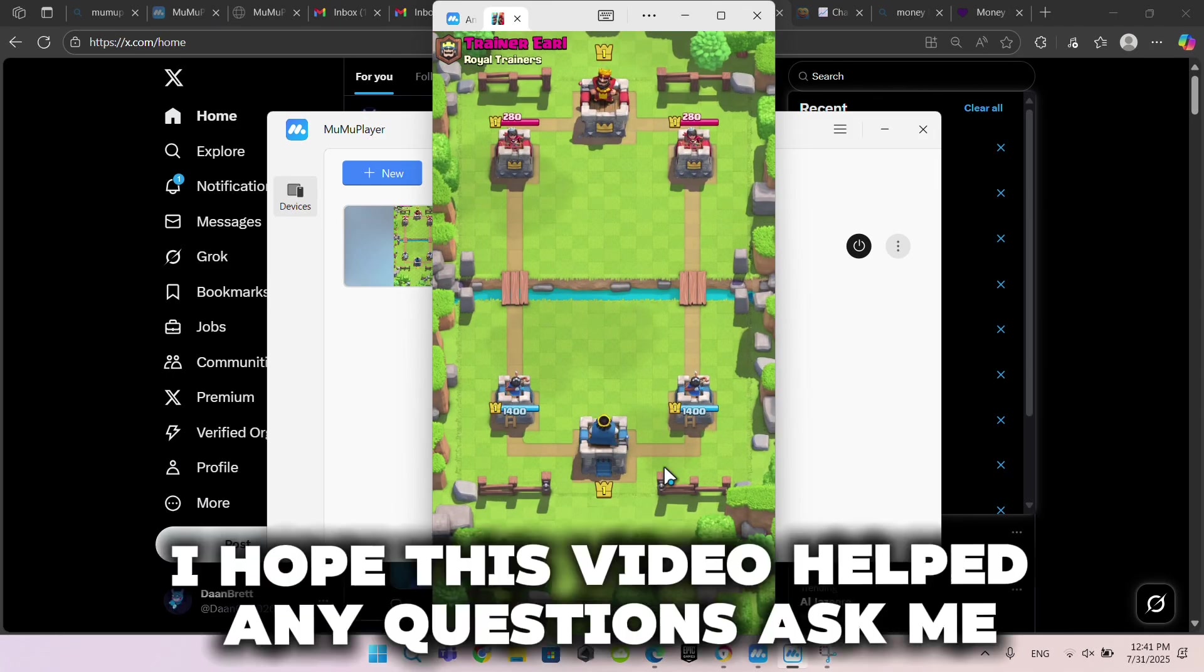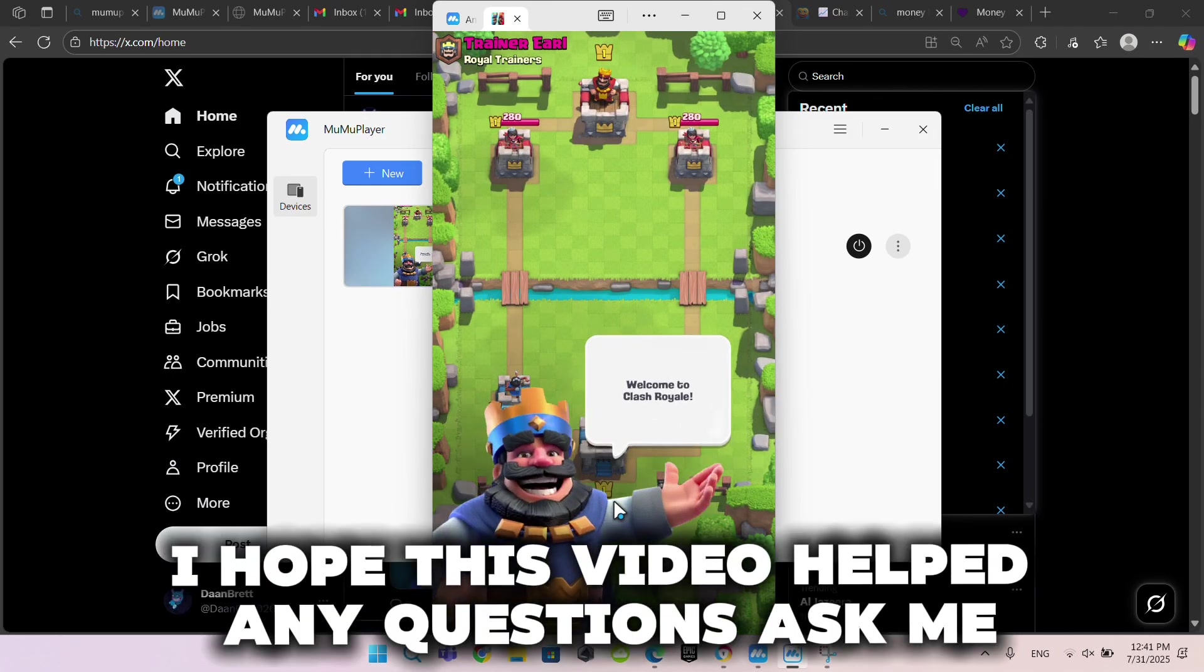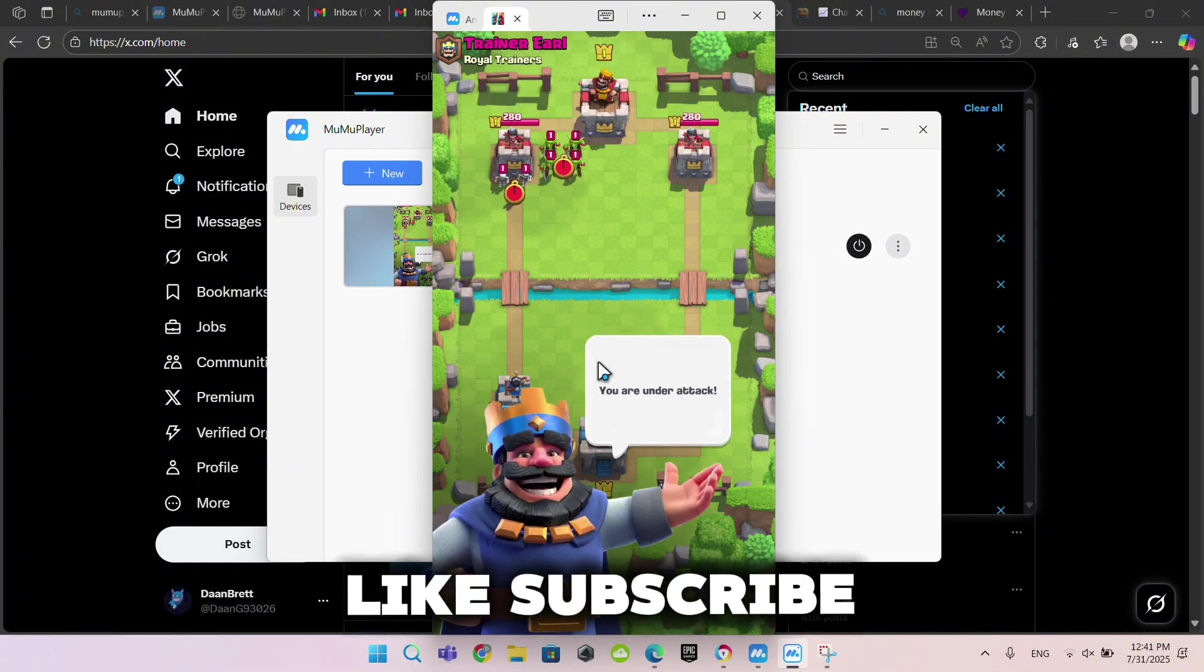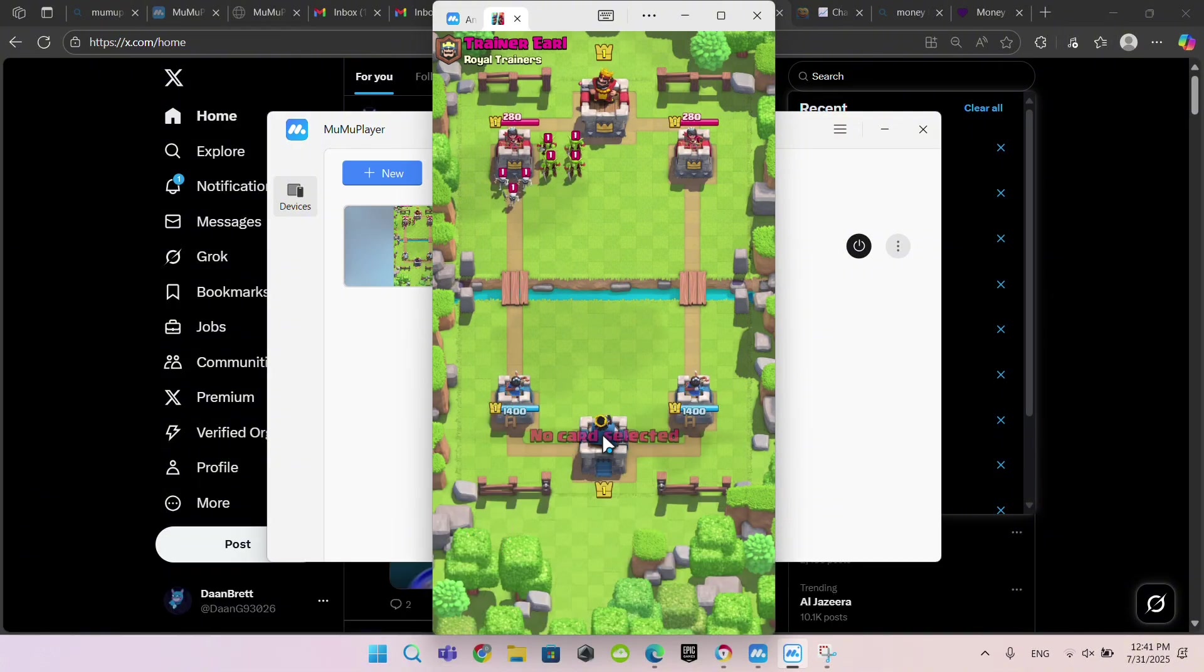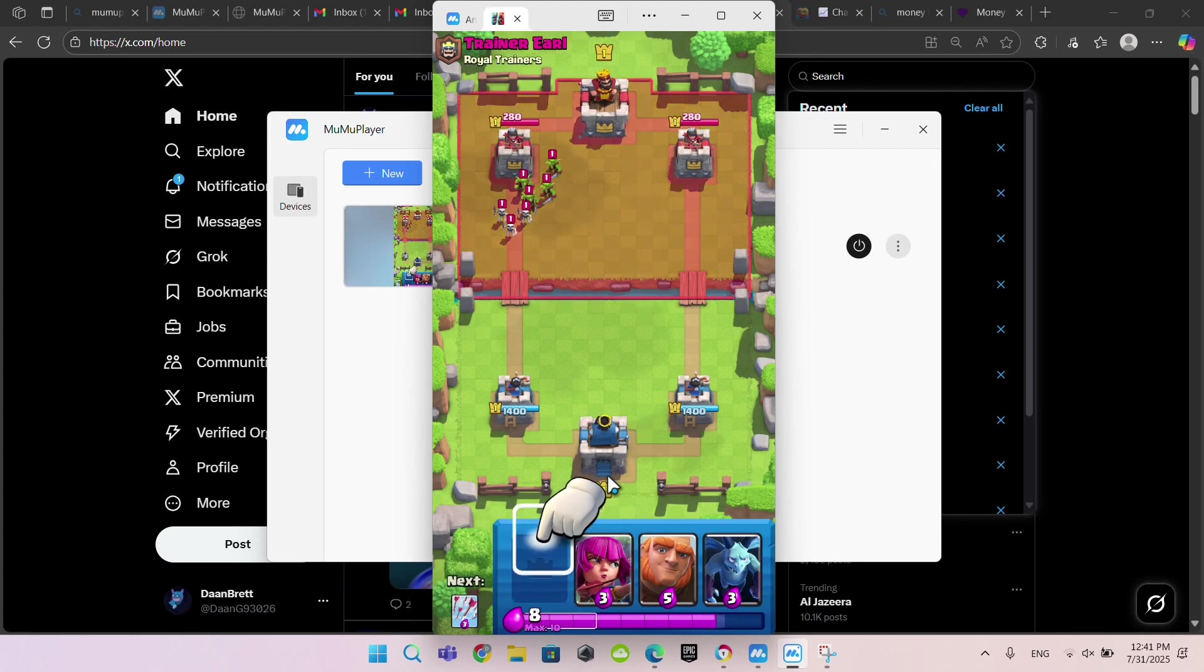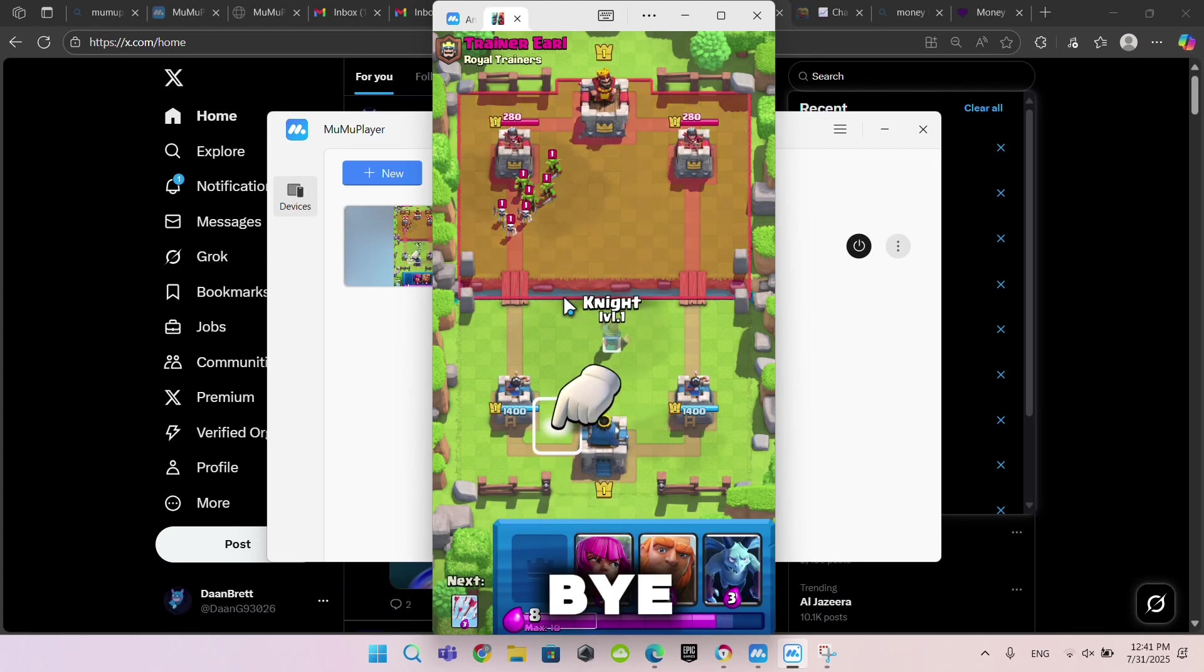I hope this video helped. Any questions, ask me. Like, subscribe, bye.